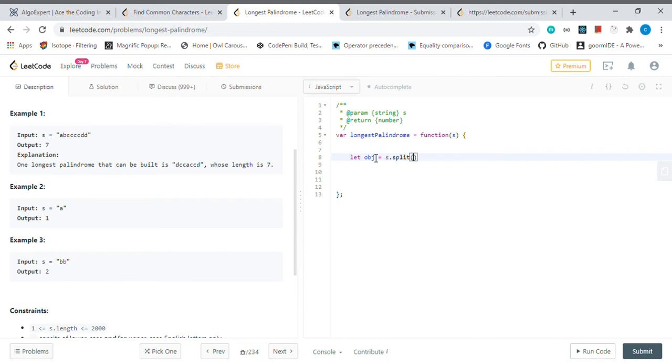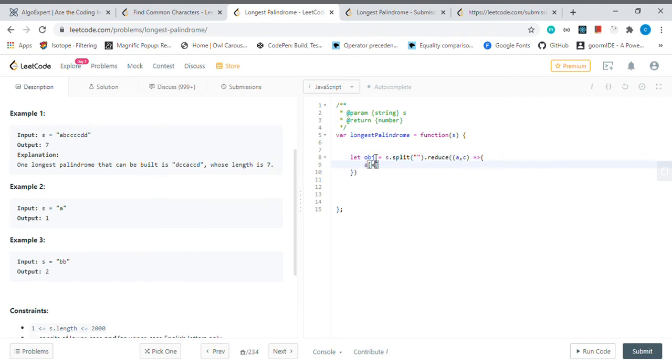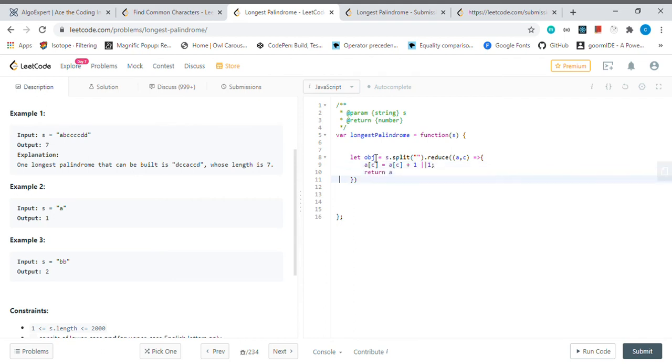First of all, I will create a frequency count object. Then I will reduce this one: a and c, and a.c is equal to a of c plus one or one, return a. This will be an object.